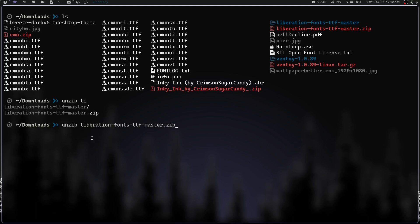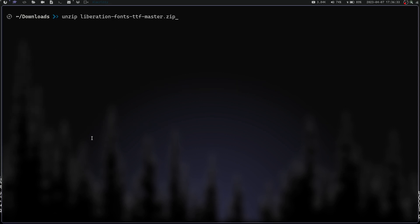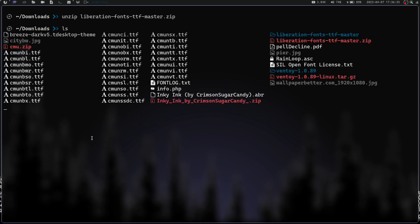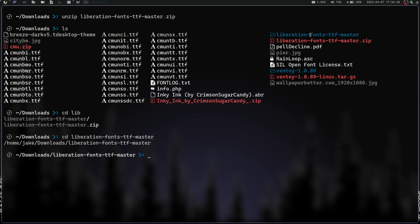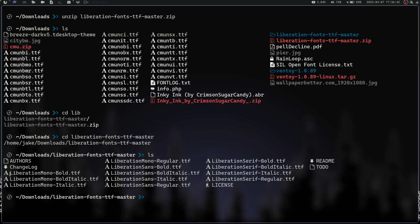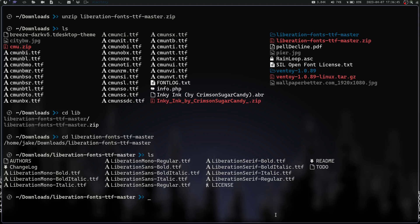Let's cd into Liberation Fonts Master and do an ls. You can see we have all of those fonts right here.